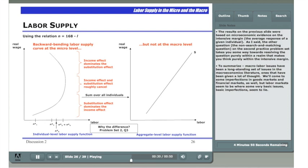To summarize: macro labor issues have been a long-standing set of issues in the macroeconomics literature, ones that have been given a lot of thought. We'll come to imperfections in financial markets and imperfections in goods markets as well, but labor markets seem to be where some very basic imperfections seem to lie.